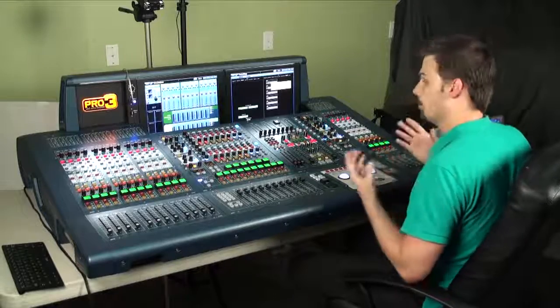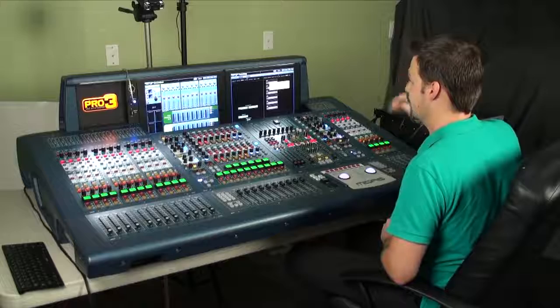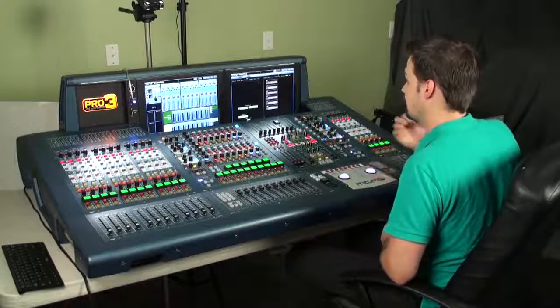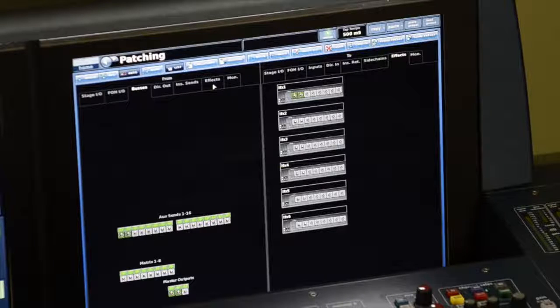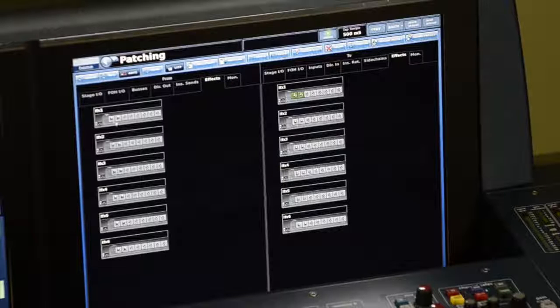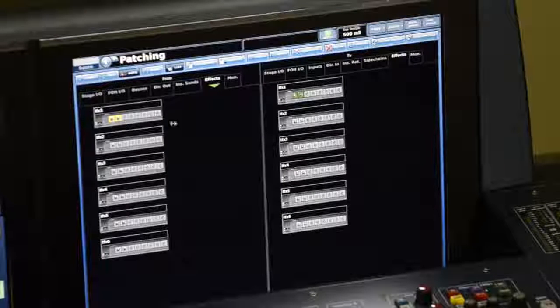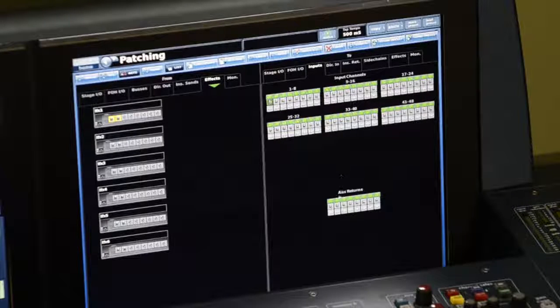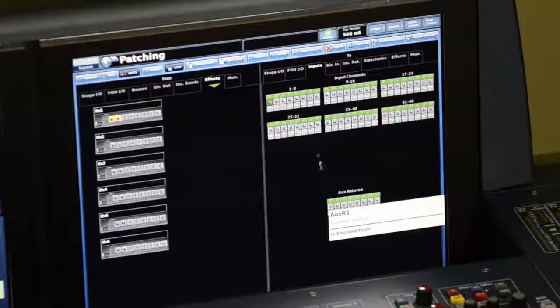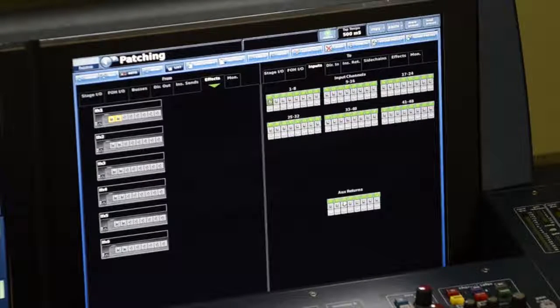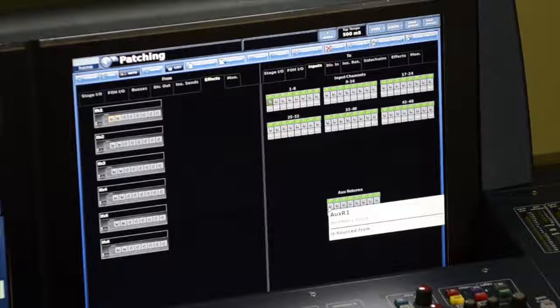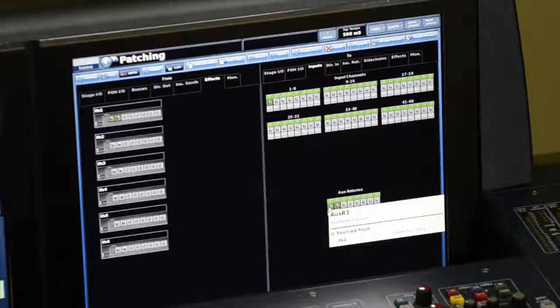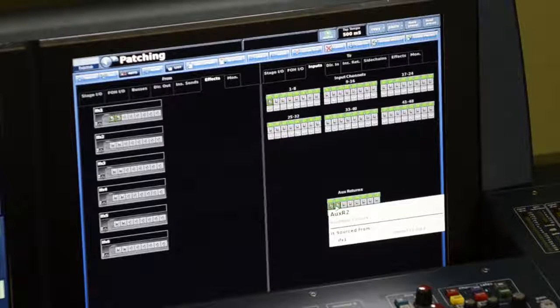Now just like if you were connecting in a real effects processor, this is my send. I also need to bring that affected signal back into my board. So an audio source at this point is one of my effects units. I will select the two outputs from the effects unit and patch those to my auxiliary returns. I could patch them anywhere, I could use an input to get those effect returns, but I'm going to use an auxiliary return. Now my effect return is patched to auxiliary return one and two.